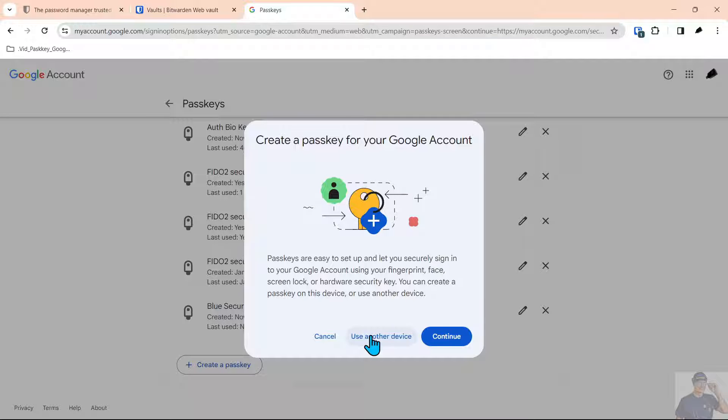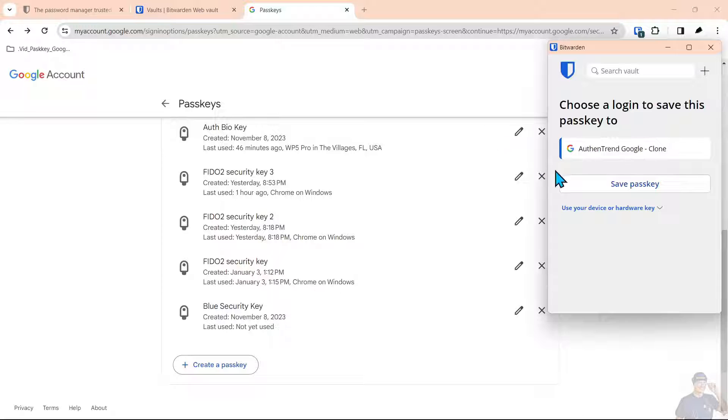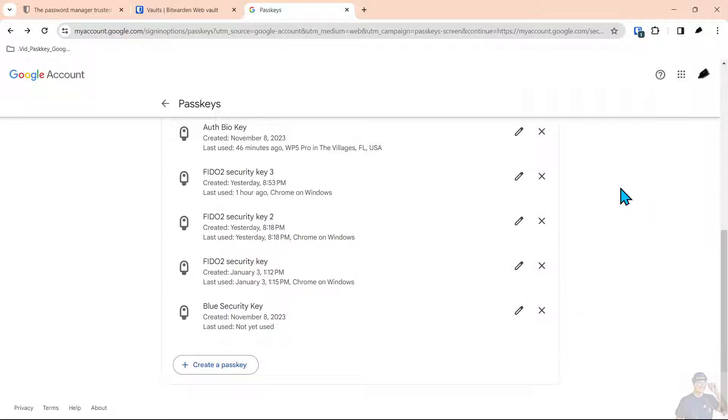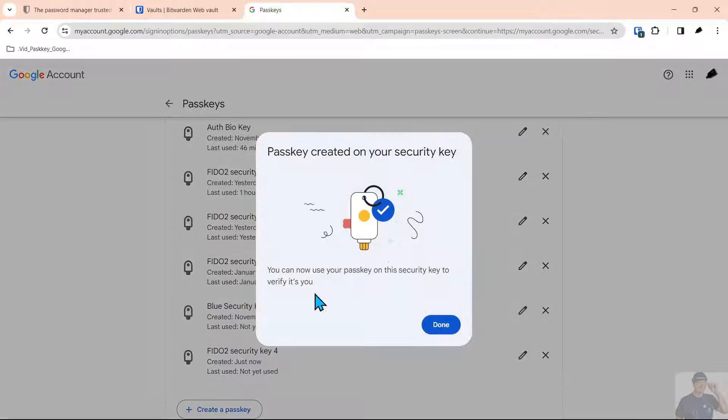But we're going to select use another device and it's as simple as coming over here to save the passkey.